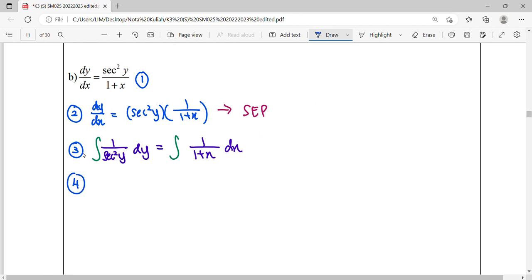So to integrate this, let us simplify this 1 over sec²y. We don't have any formula about 1 over sec². But sec can be simplified in terms of 1 over cos².